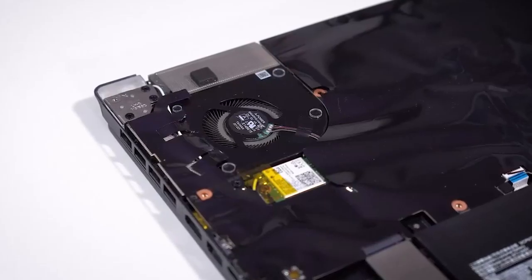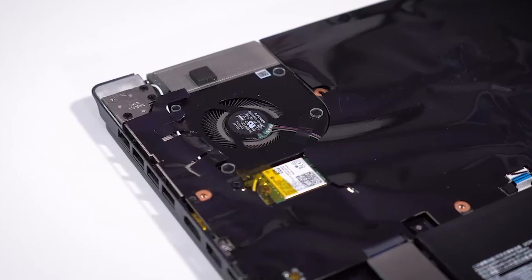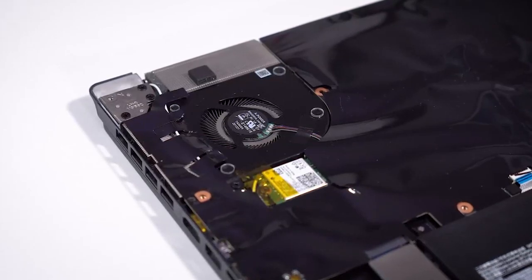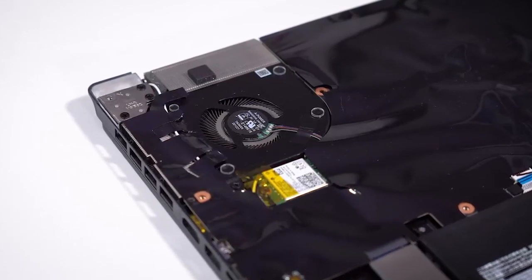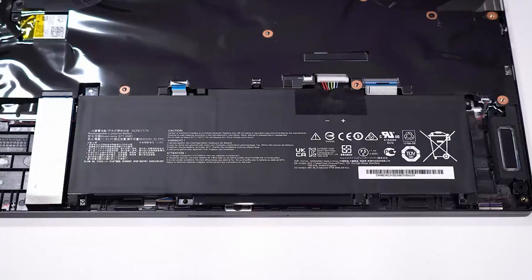For any budget programming, the Acer Nitro 5 gaming laptop is a wonderful option. You can find the best deals on Amazon right now below in the description. Thank you for watching and I'll see you next time.